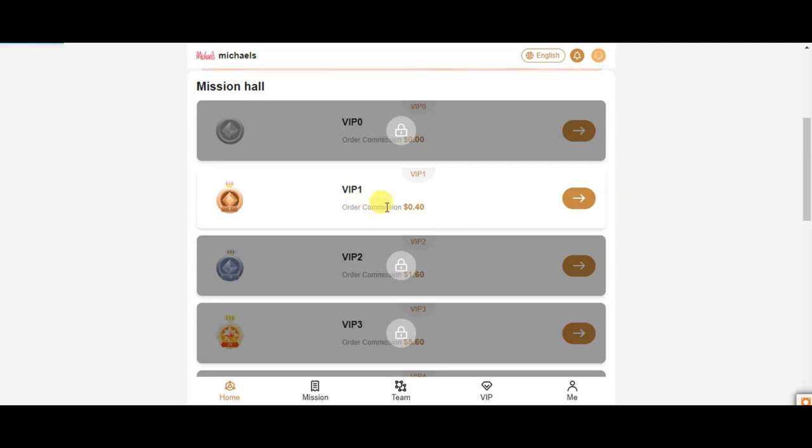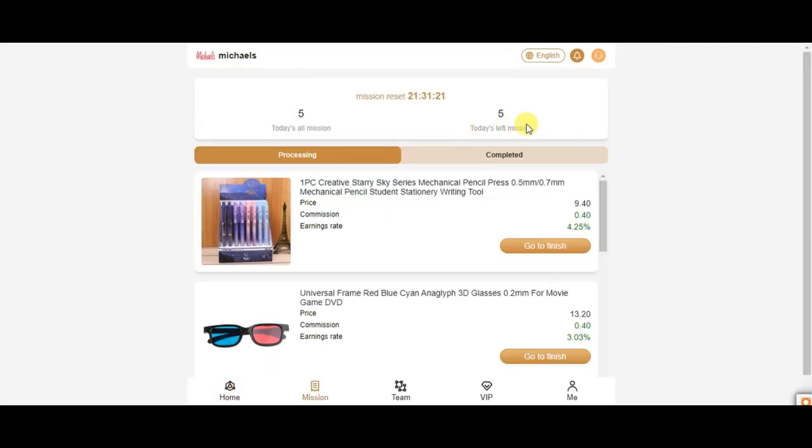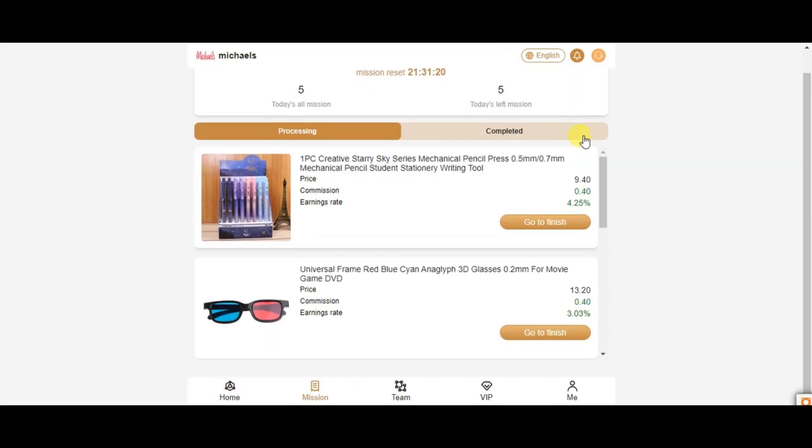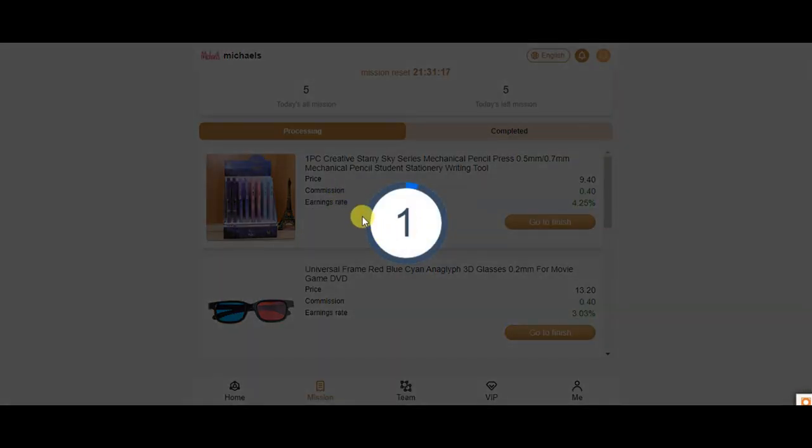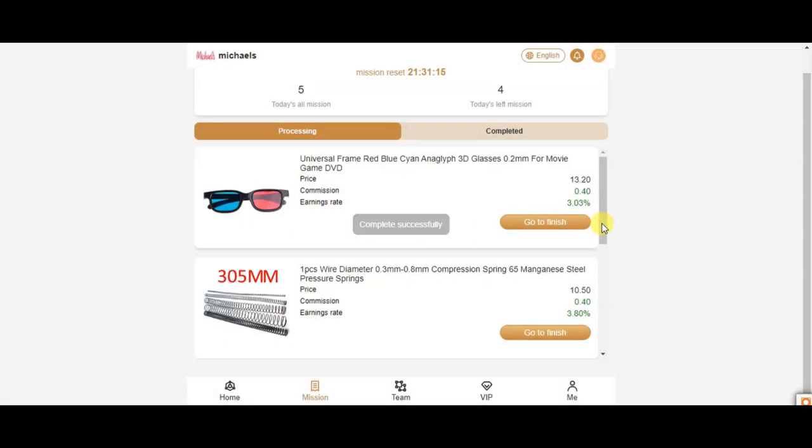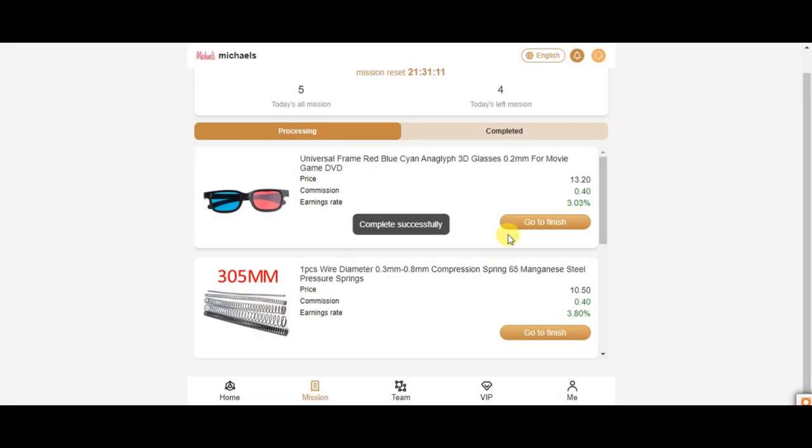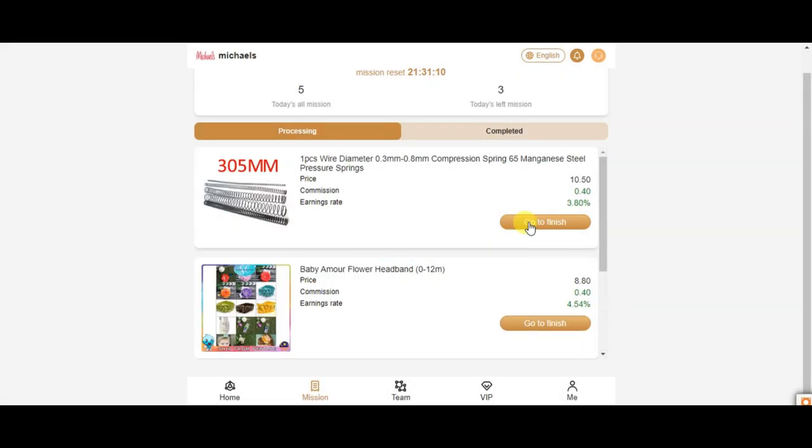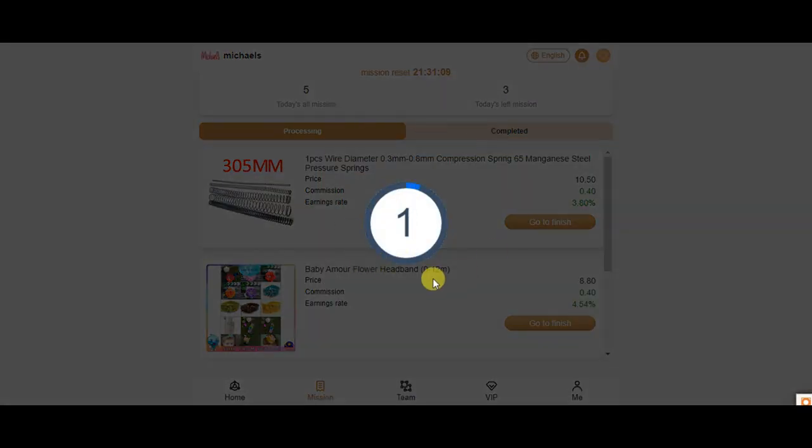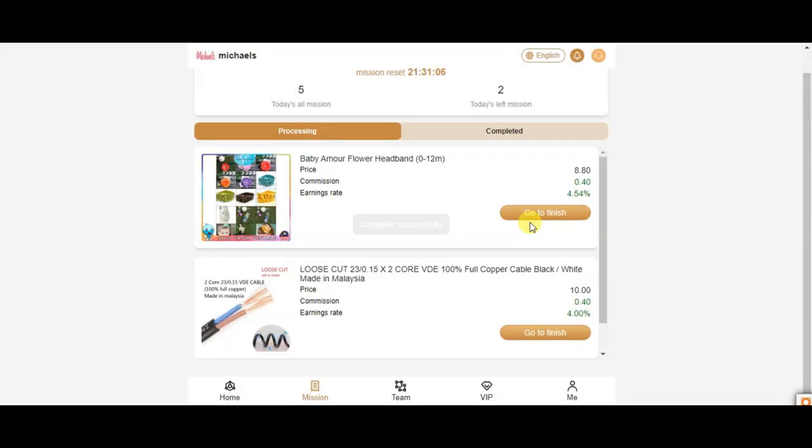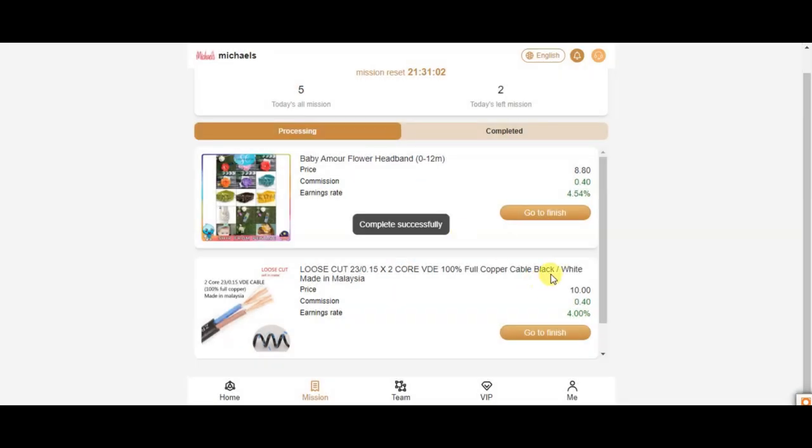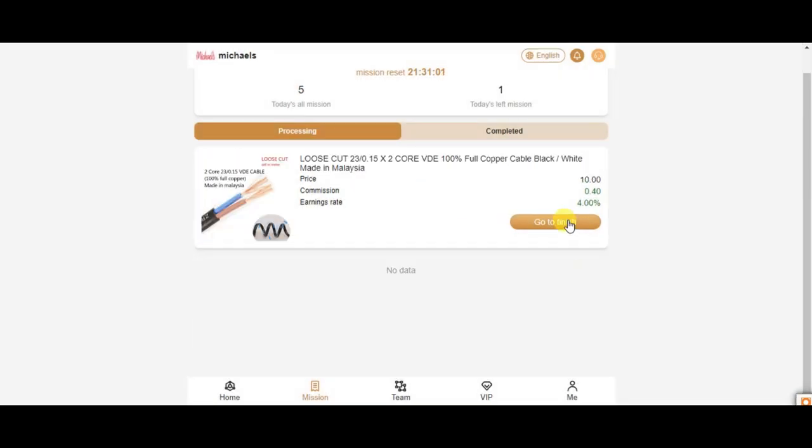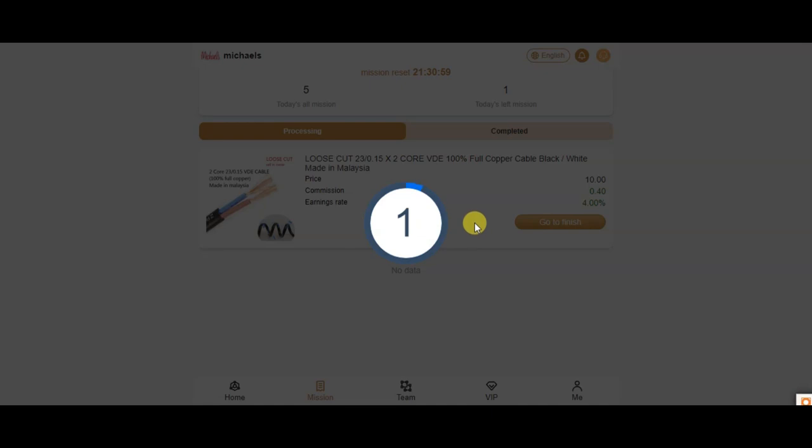Once you make the task for VIP package, you can complete the task. You should complete the task for your own task, then you can complete the task before you get to the right task.